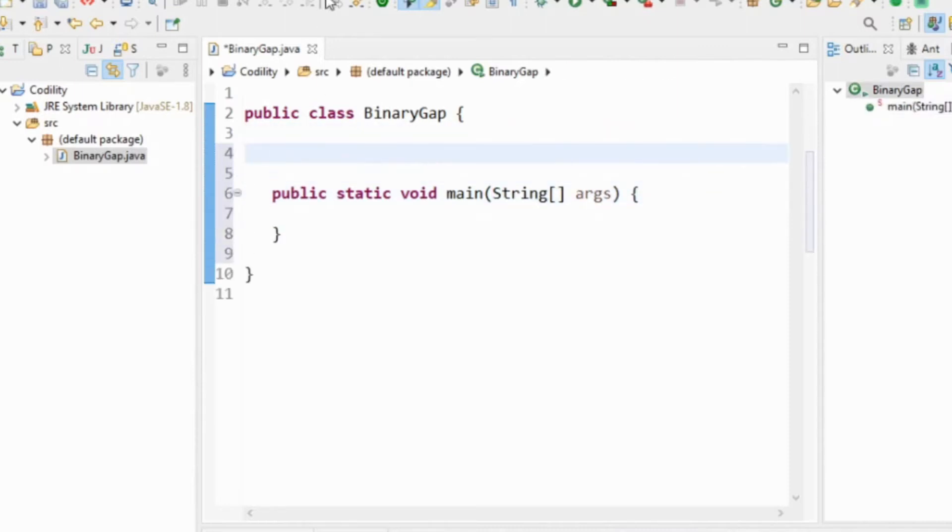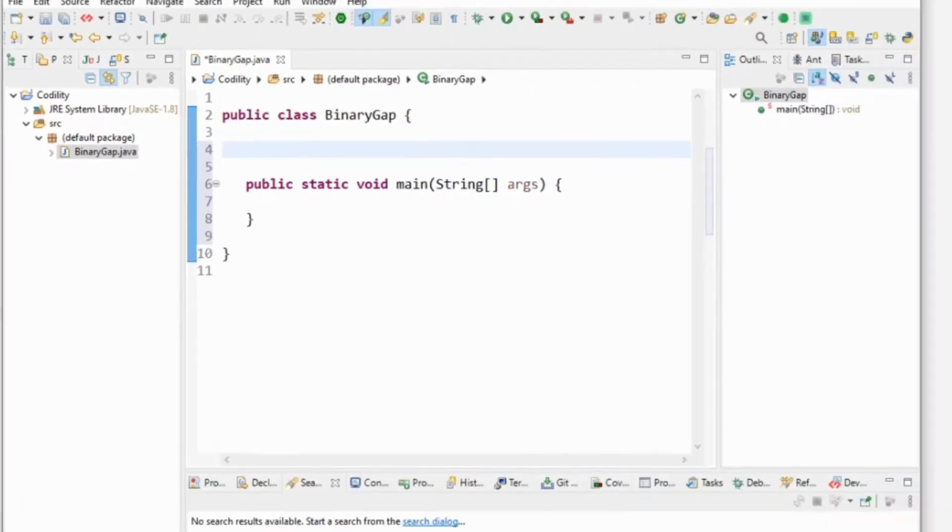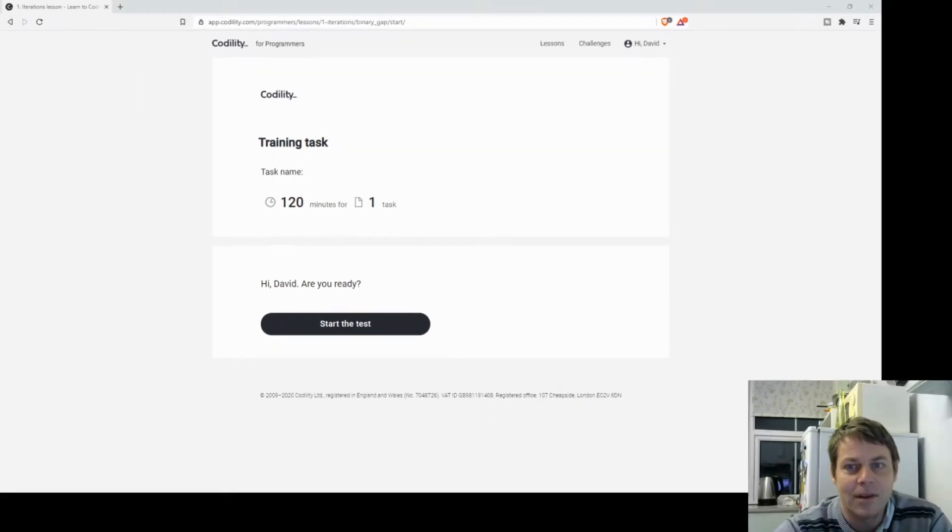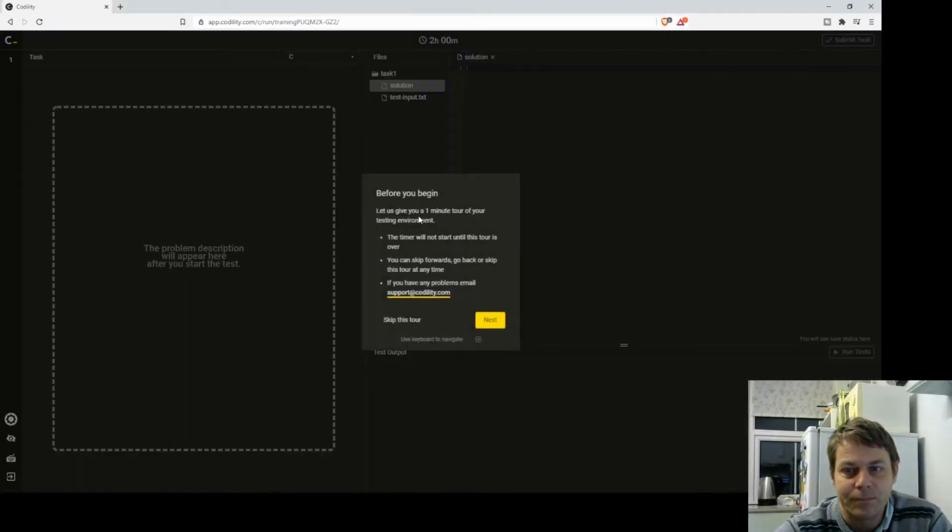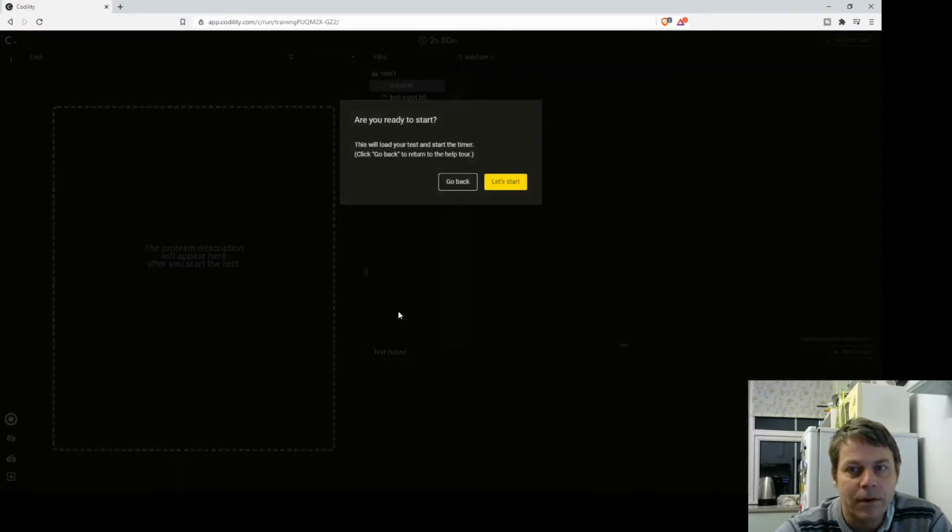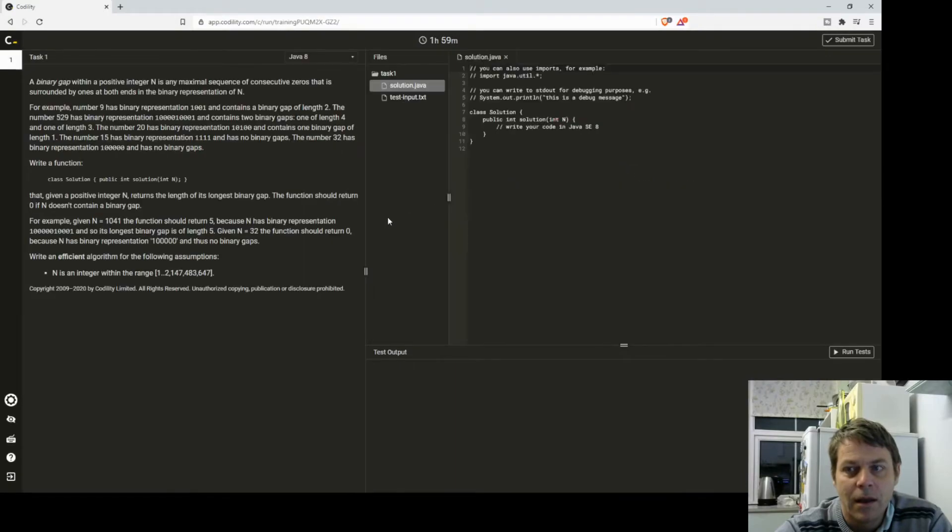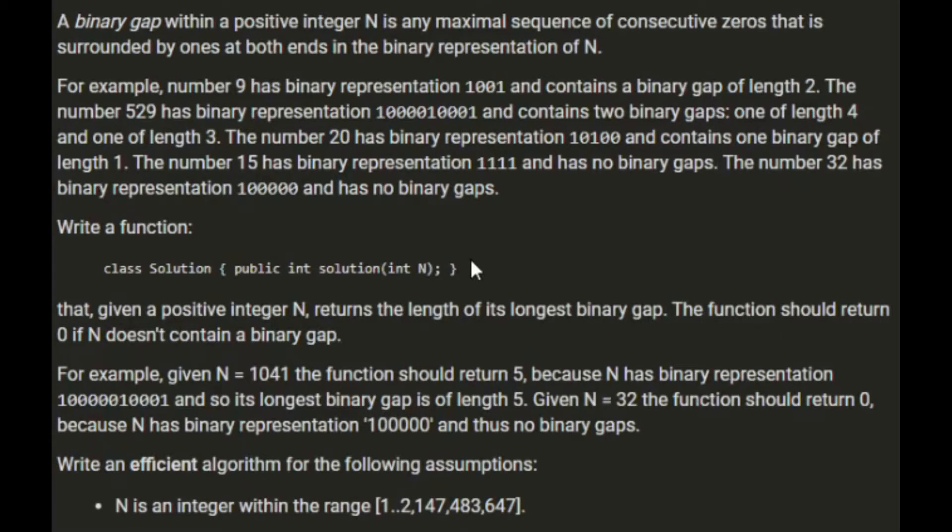So you'll see how it works when I start the task. So let's go. I can skip the tour because I already know how it works. So here is the task.